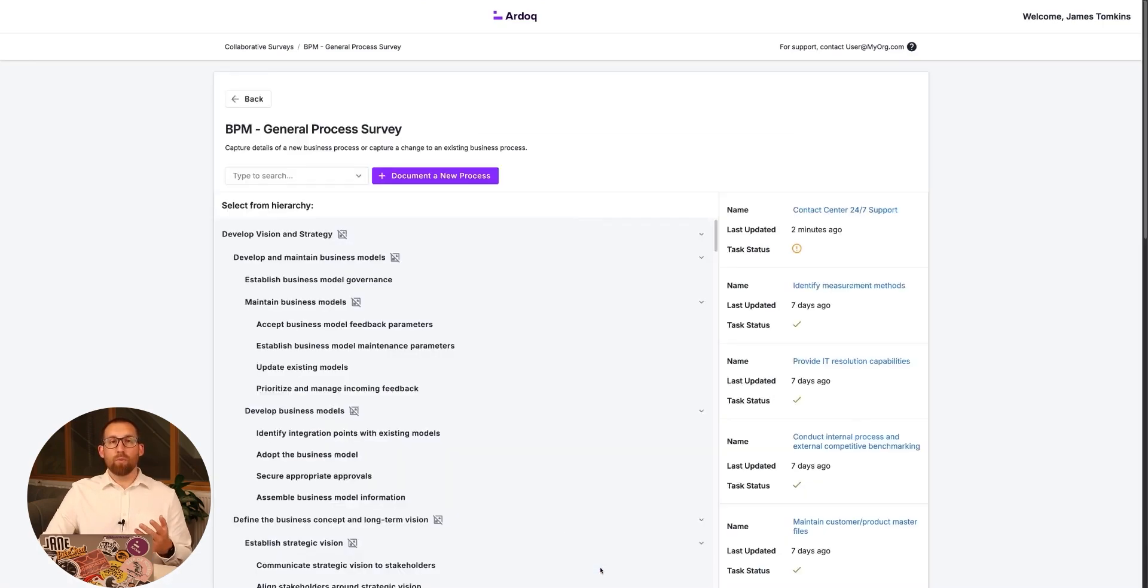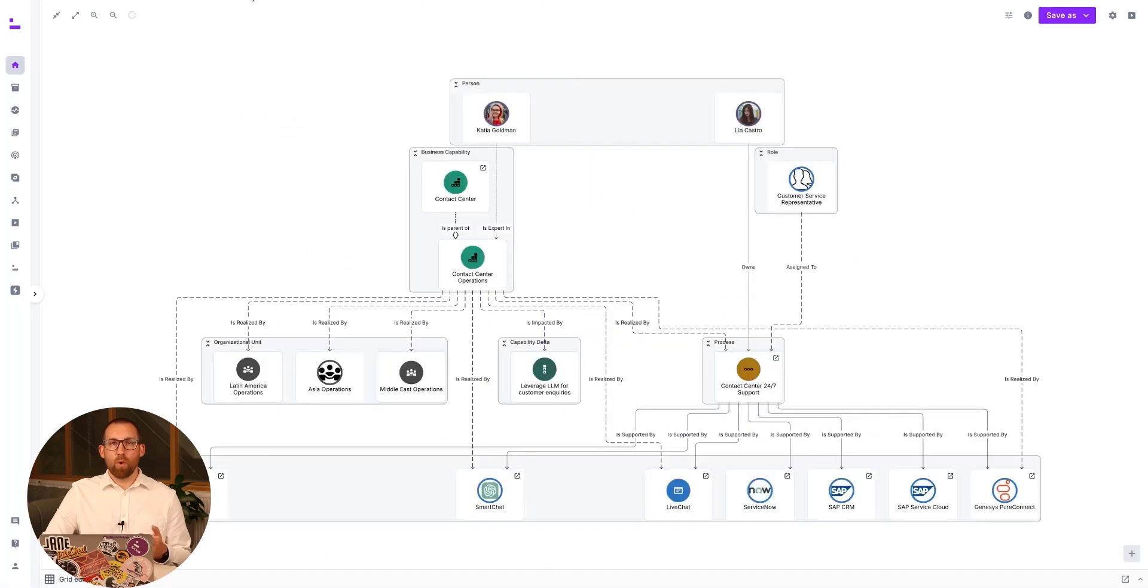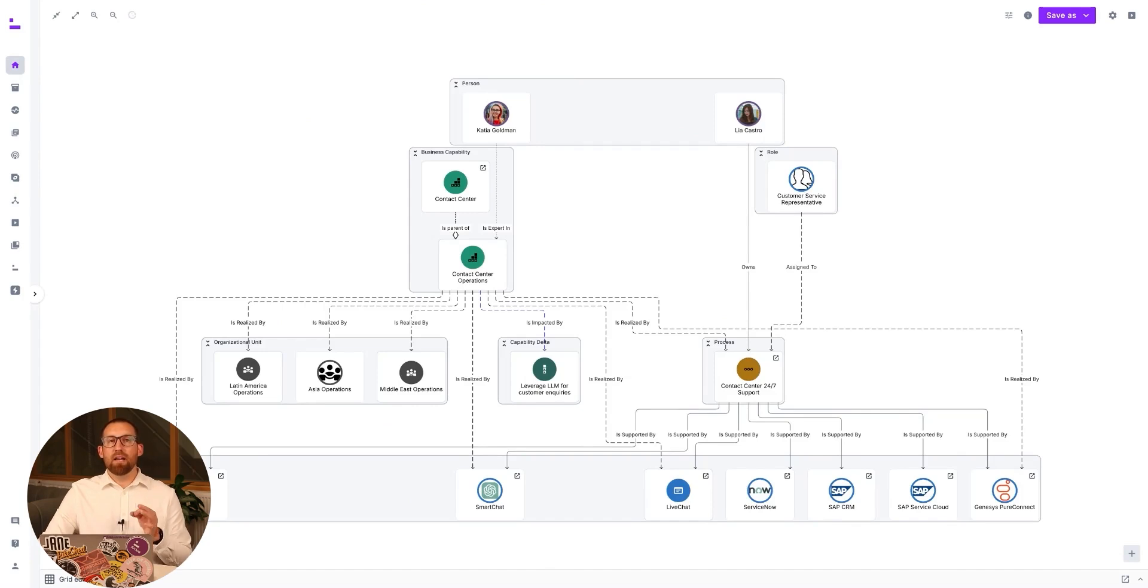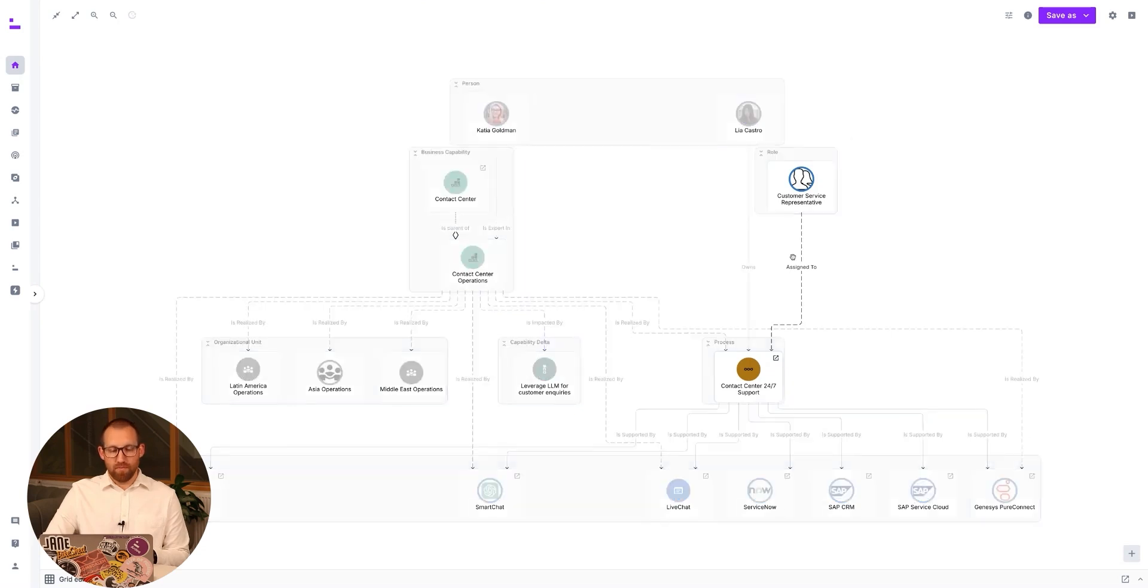Now, when we return to view our capability, we can see the new support processes and the expanded set of applications that are realizing it. This gives us an even deeper insight into how our capabilities are realized, both directly and now indirectly, through our processes.